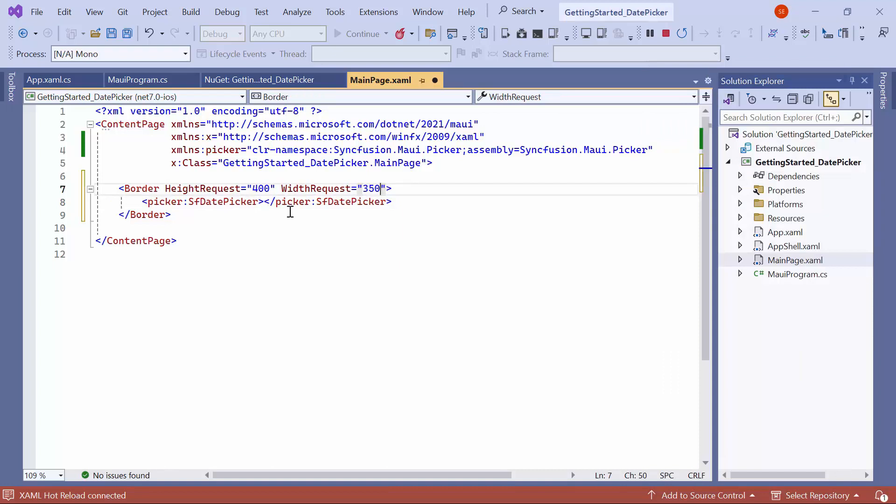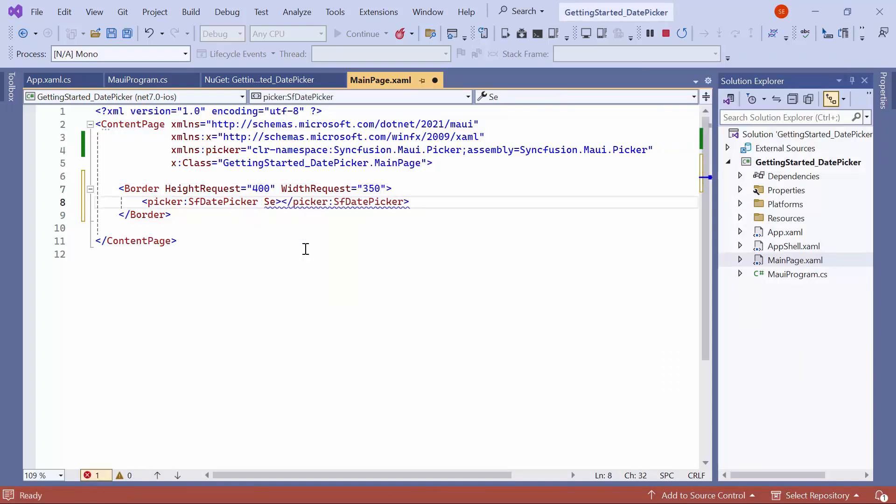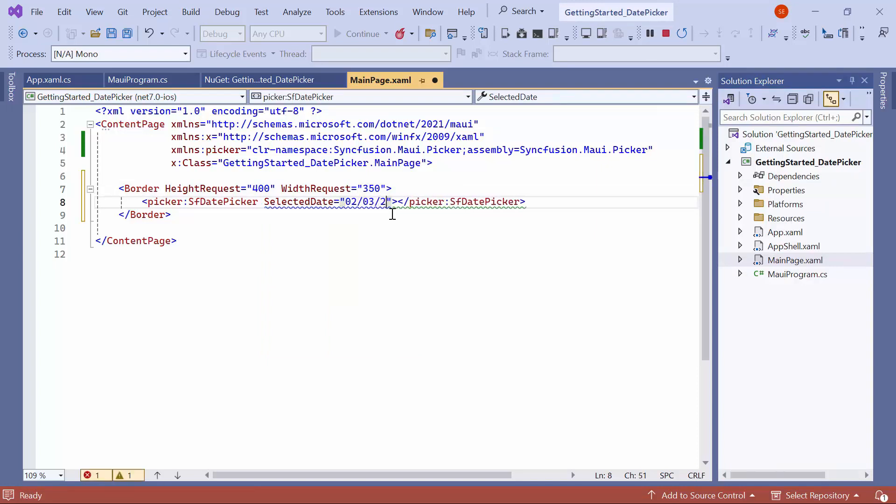To programmatically select a date, set the Selected Date property to an appropriate date in the Month Day Year format.